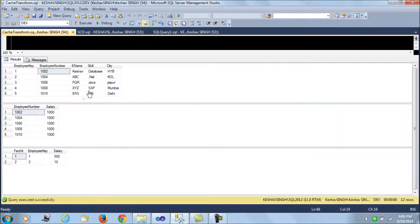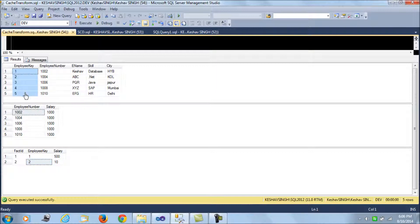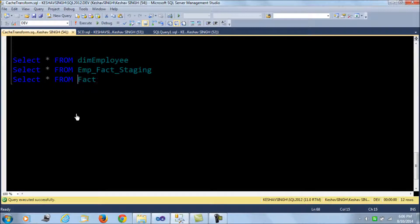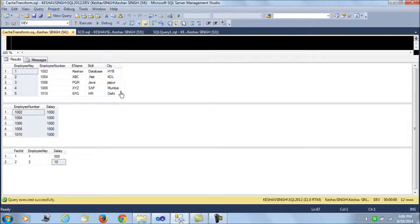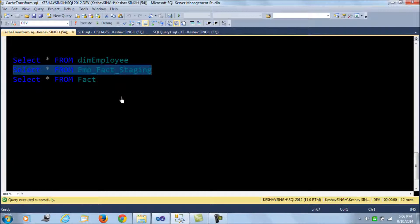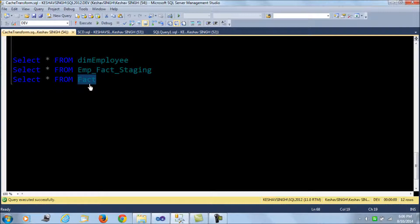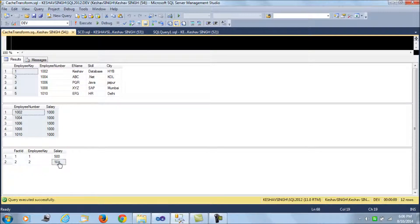The third result set is a fact table - a hypothetical facts table which stores the fact ID, which is an int identity type, the employee keys referencing the dim employee table's employee key, and the salary. In between, the second result set is a simple staging table - employee fact staging - which hosts the staging data for employee ID and their respective salary.